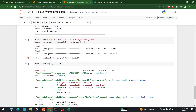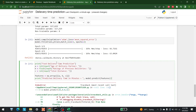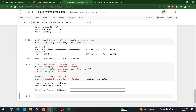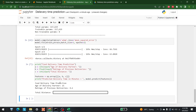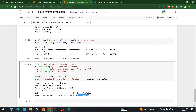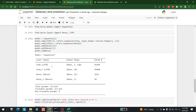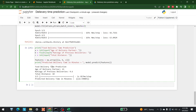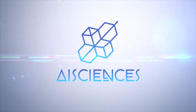Let me bring in a small input code. Running it: age of the delivery partner = 21, rating of previous deliveries = 4.6, total distance = 10. Based on this, the predicted time is 22.59 minutes. I think it's giving good results. You can also try it on multiple inputs to see if you get the best results. This is how we can calculate delivery time with the help of LSTM. For more videos like this, keep watching AI Senses.